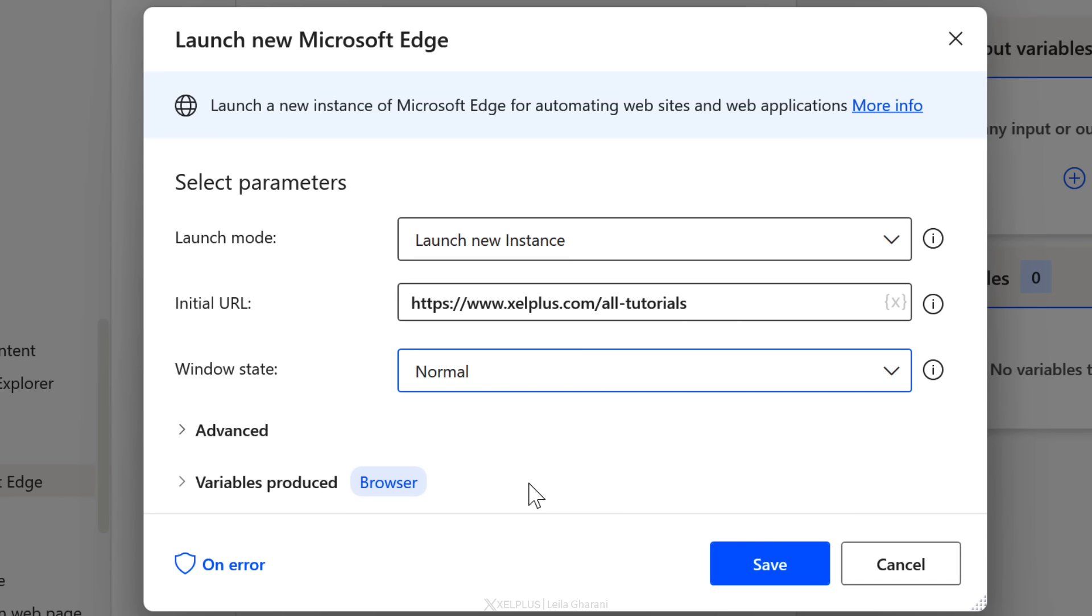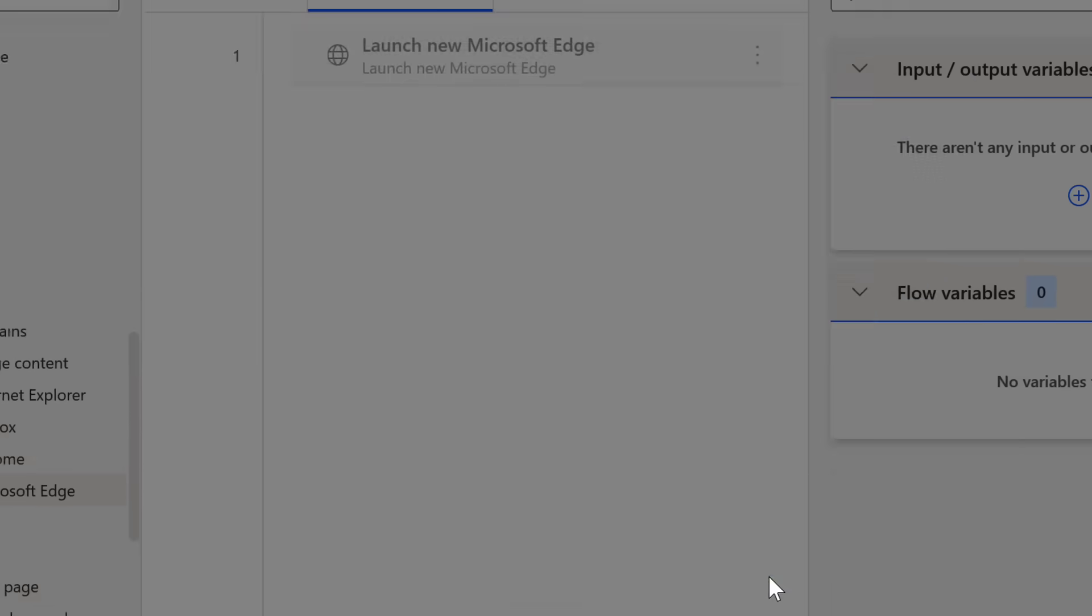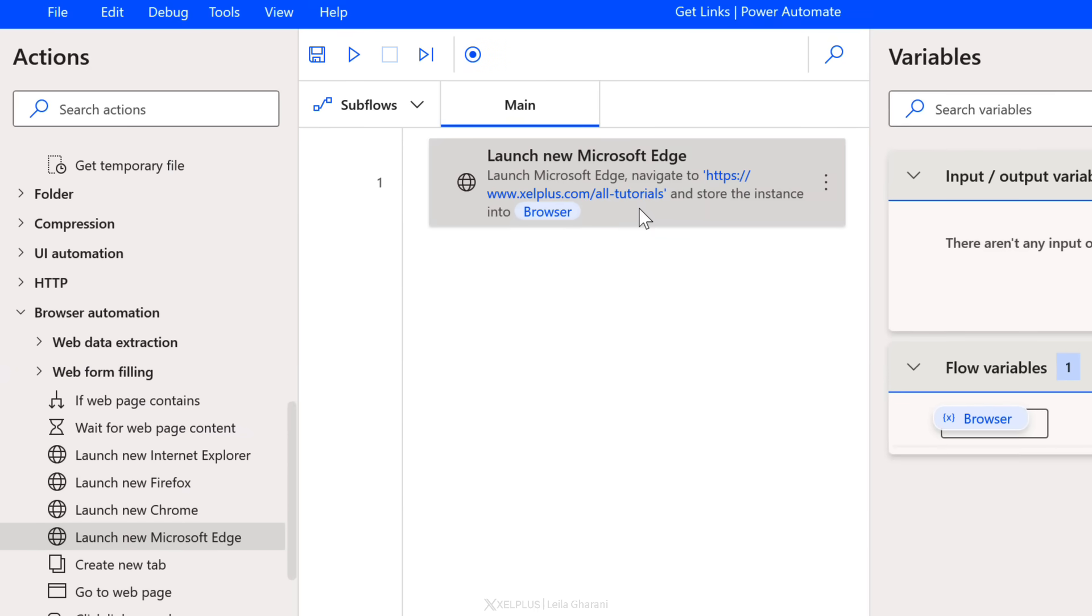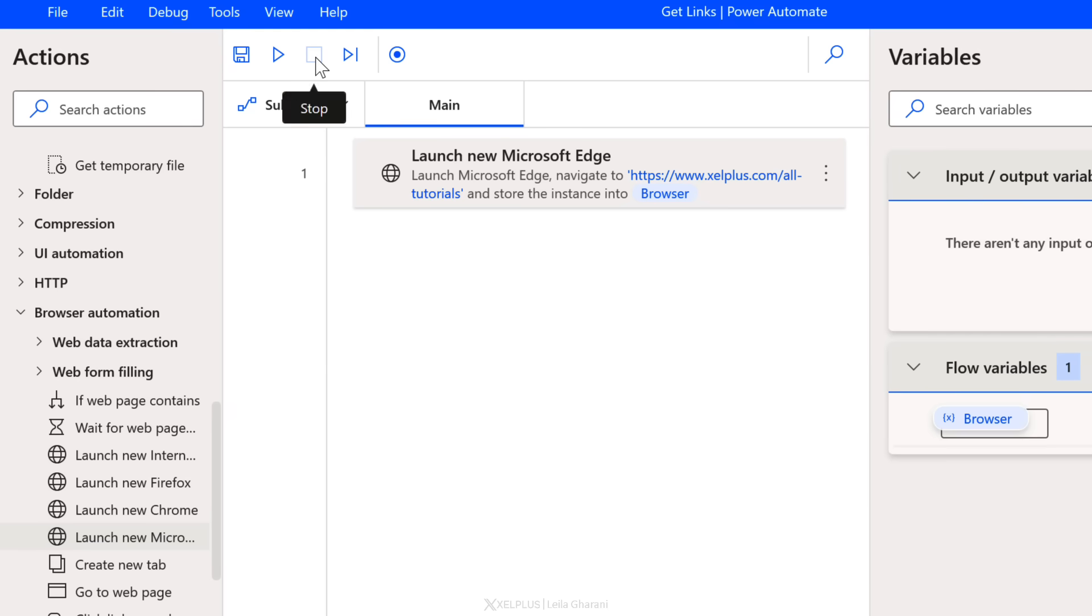Notice here on the bottom, it tells me the variable that was produced is called browser. So this is an automatic name that it picked up. You can rename this if you want, but this way you can always reference this action. We're going to do that later on, so you're going to see how that works. We're done with these settings. Click on save. We get the first step of our flow. Now we can save this. Just click on save. To see how everything works, we can click on run.